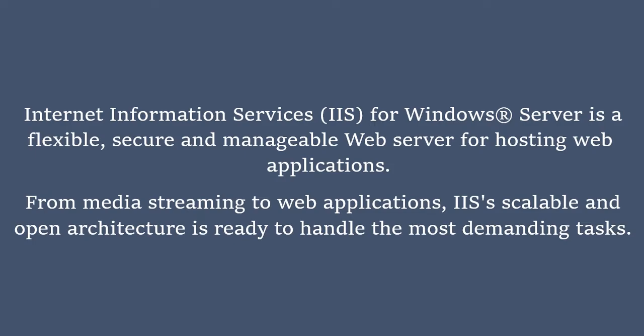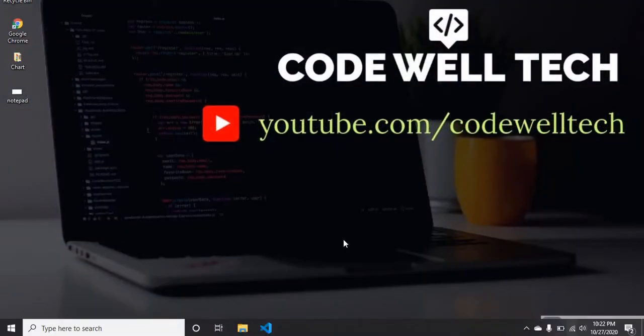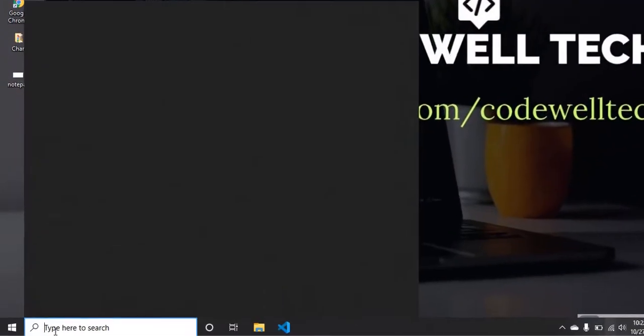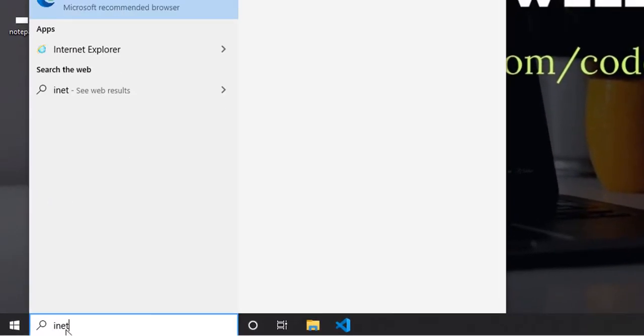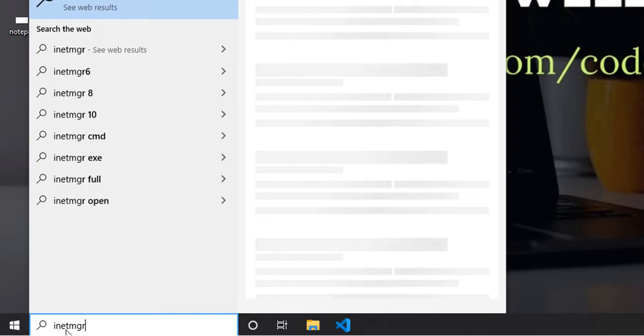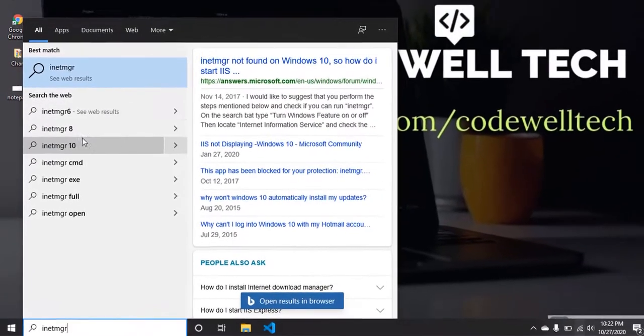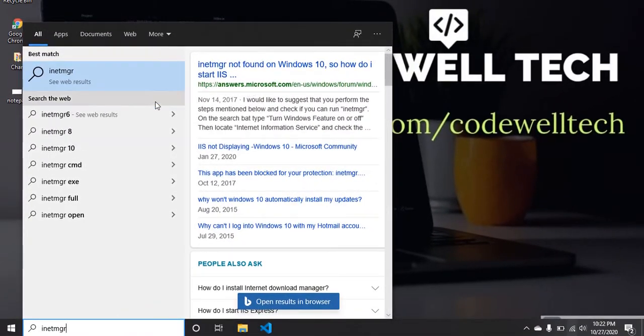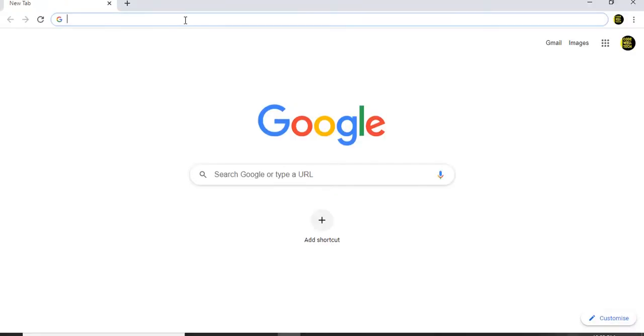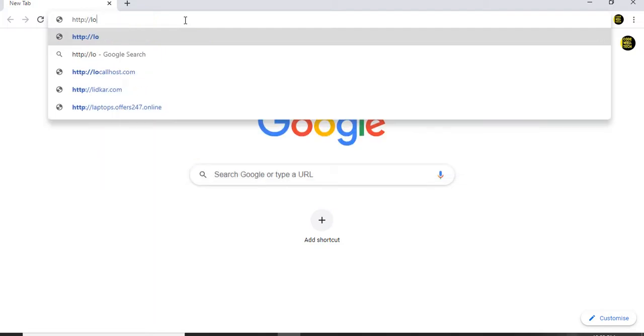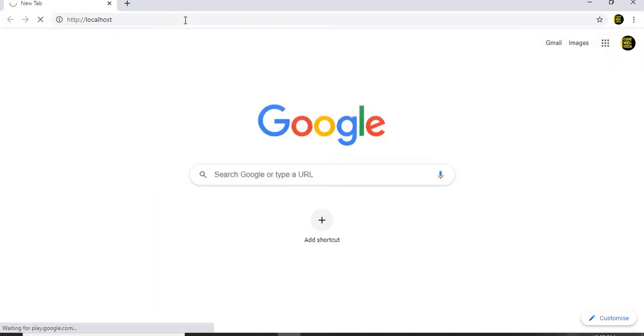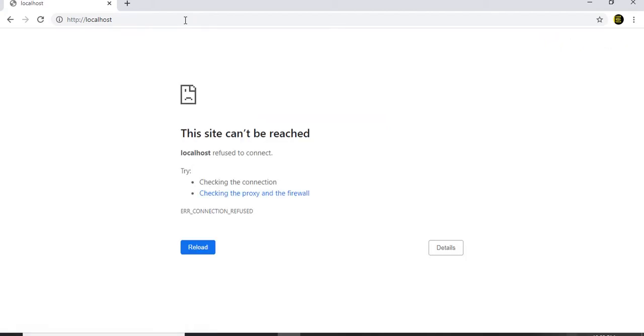Search for inetmgr. It's not showing any results, it means IIS is not installed. You can check in another way also. Open the browser, type http localhost. If IIS is installed it will show you the home page. If it is not installed it will show the message like this: this site cannot be reached.